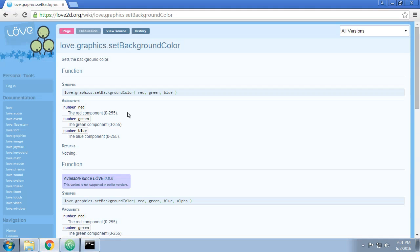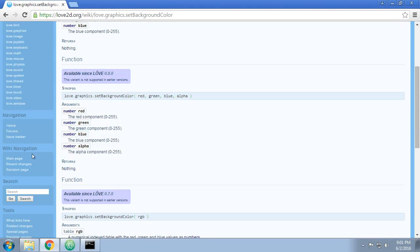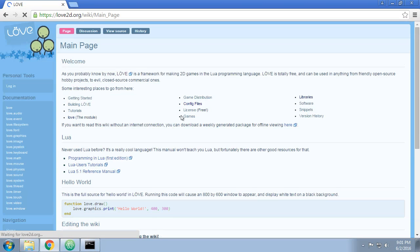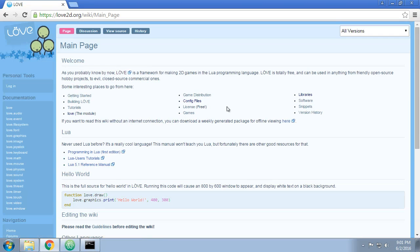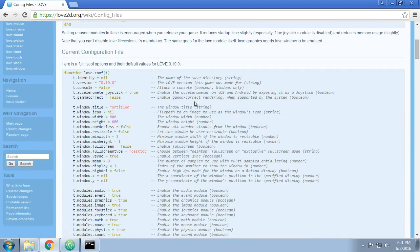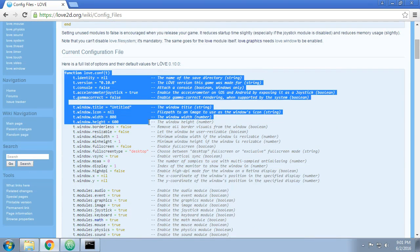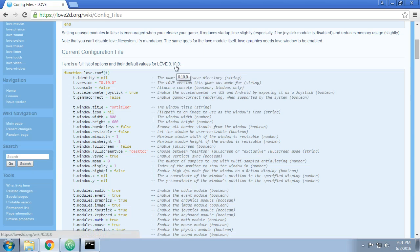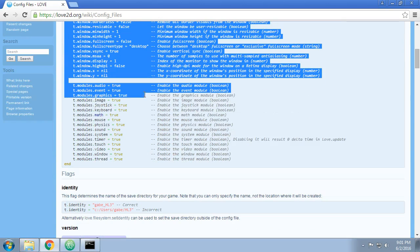I've already shown you a bit about the wiki. If we go back into the main page of the wiki, you can pop down here to wiki navigation. The quickest way to see what goes into the config file is to click config files in the middle here, scroll down a bit to the current configuration file, you can just double check that you're running the same version. We're running 0.10.0, and we can just copy this entire section.